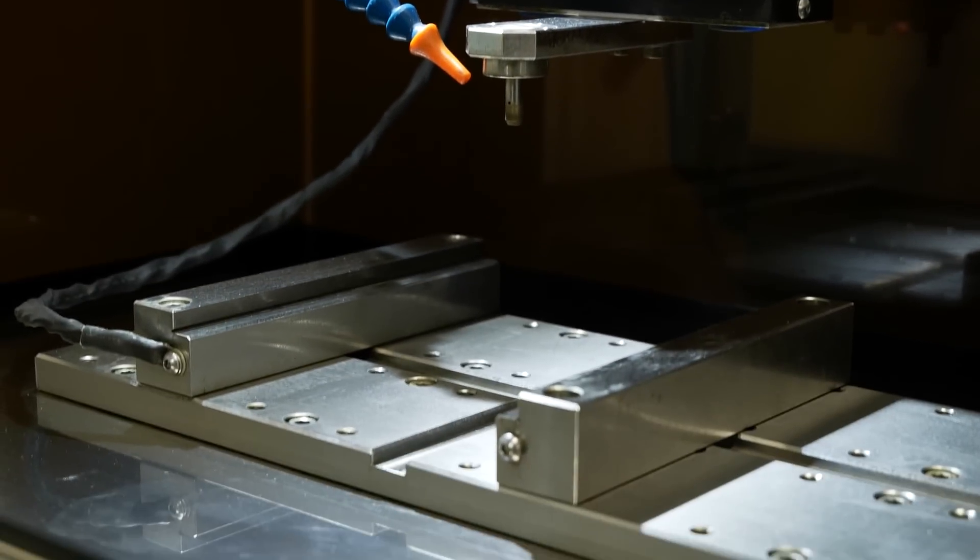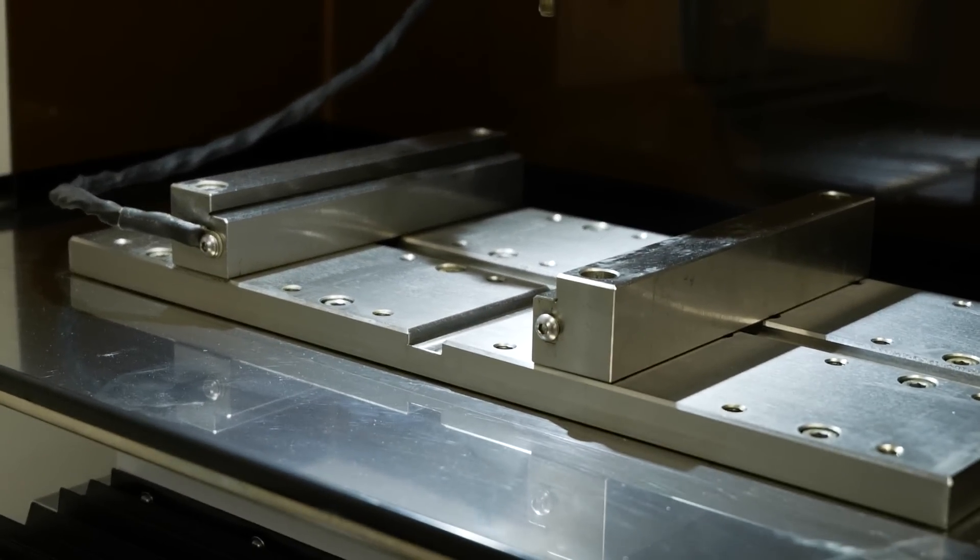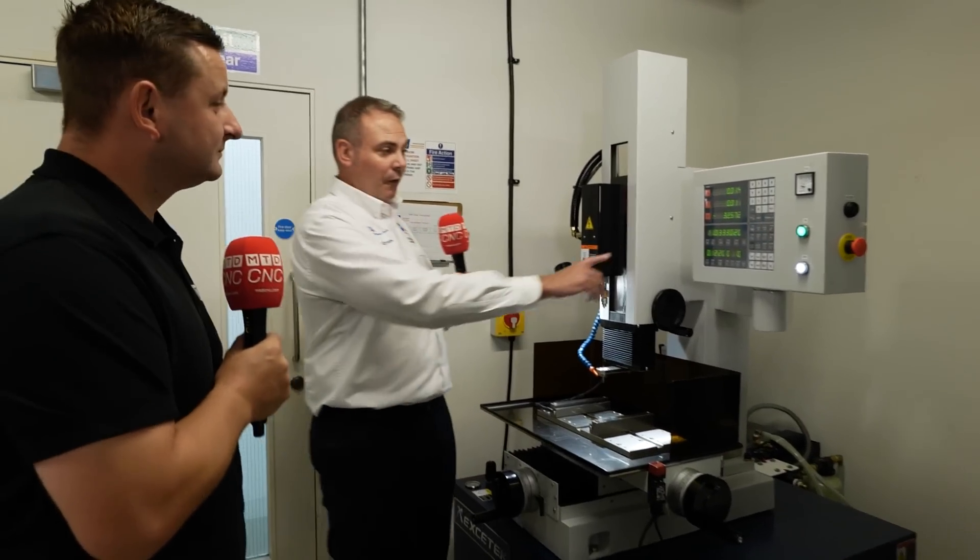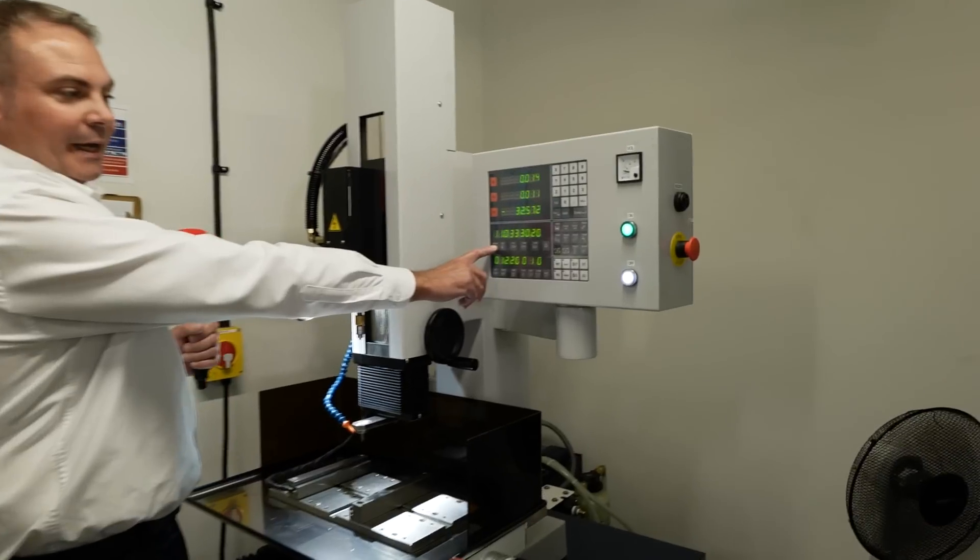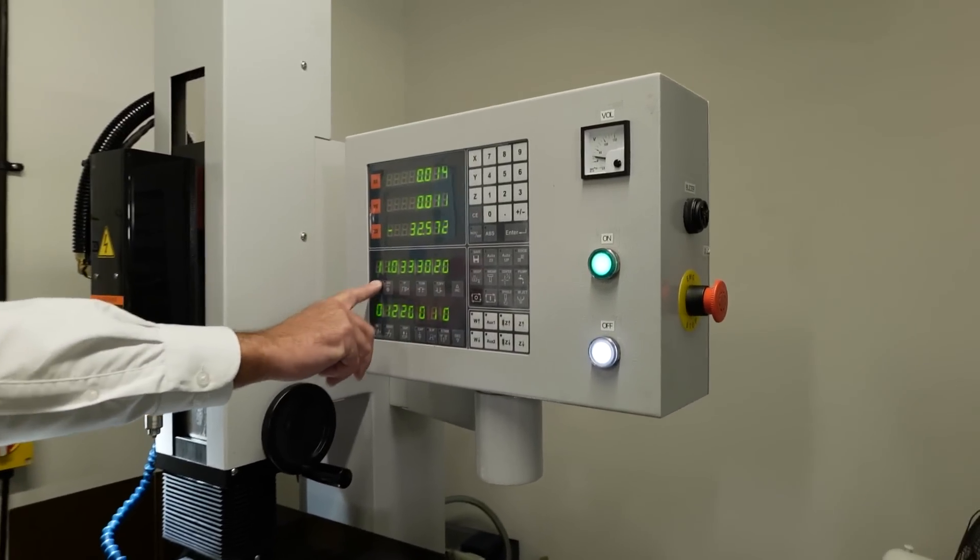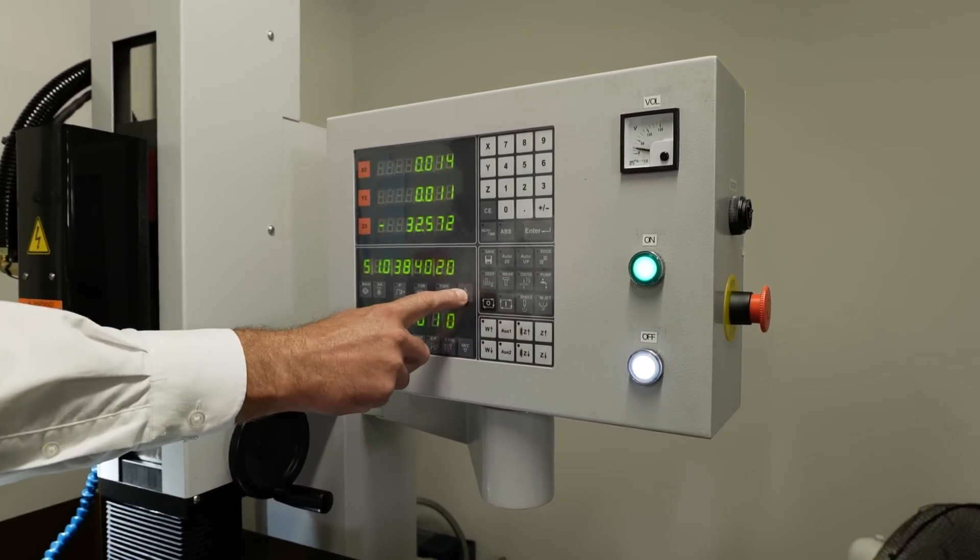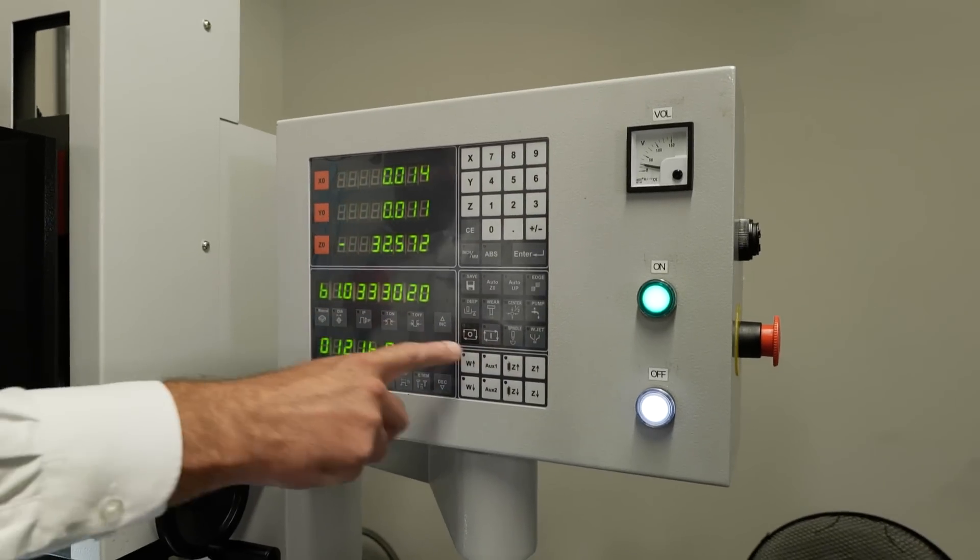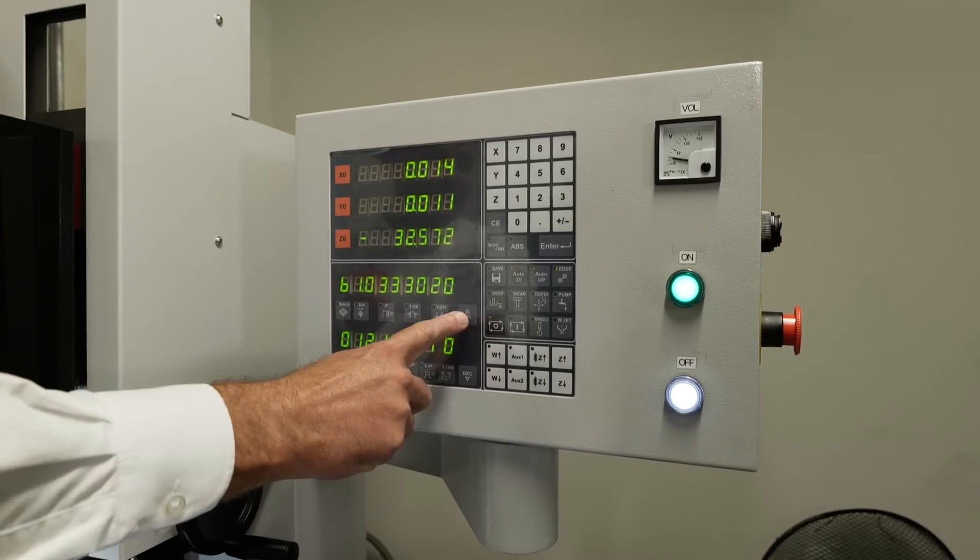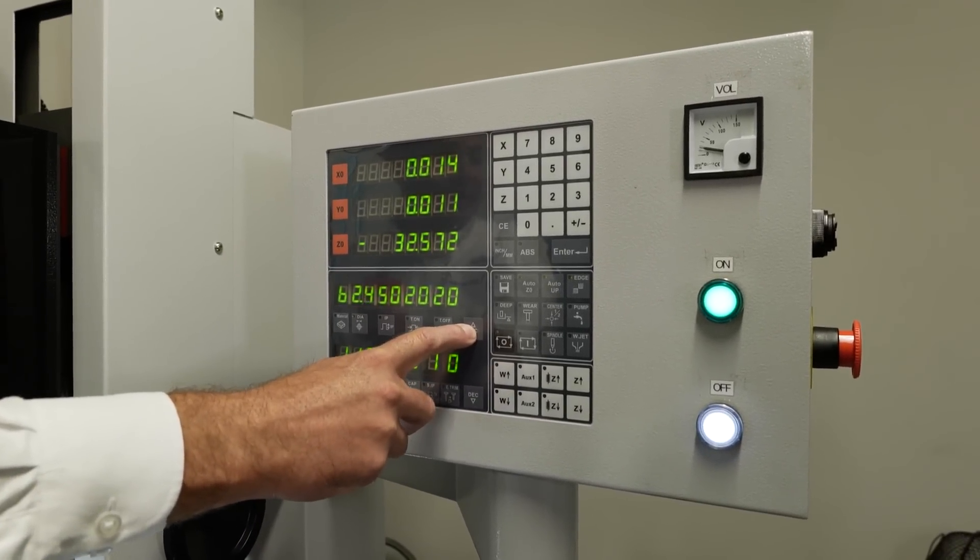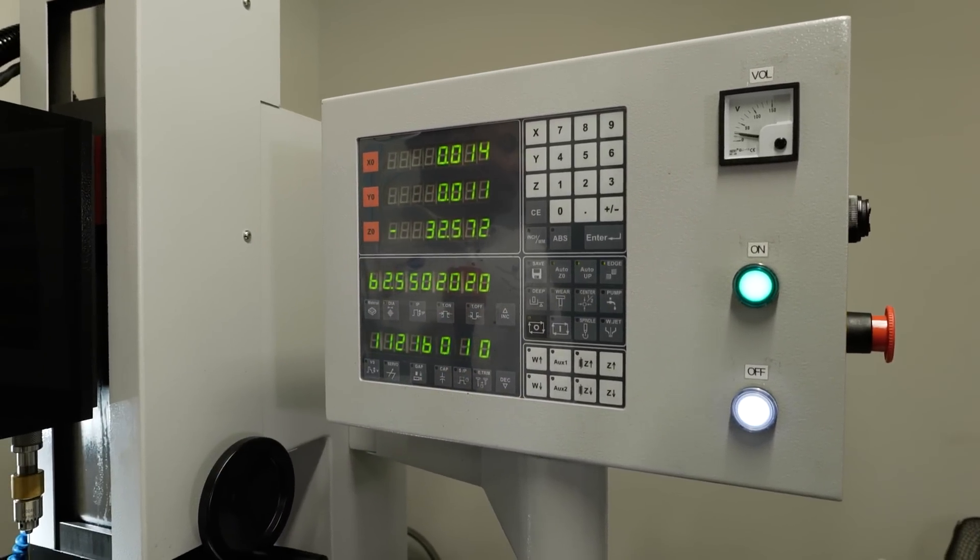And how easy is this machine to run for different materials? Okay, so different material wise, on the control you have a materials button here and that will set your technology and you can change the technology. We have various different technology sets and that changes the technology relative to the electrode diameter. And they're all stored within the control, making it very, very simple to set up.